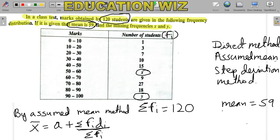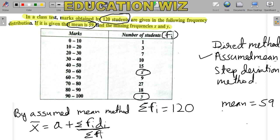The mean can be found by three methods: the direct method, the assumed mean method, and the step deviation method. We can use any method, but the assumed mean method is better because the calculation is simpler. In the assumed mean method, mean equals assumed mean A plus summation of f_i·d_i upon summation of f_i, where d_i is the deviation from the assumed mean.